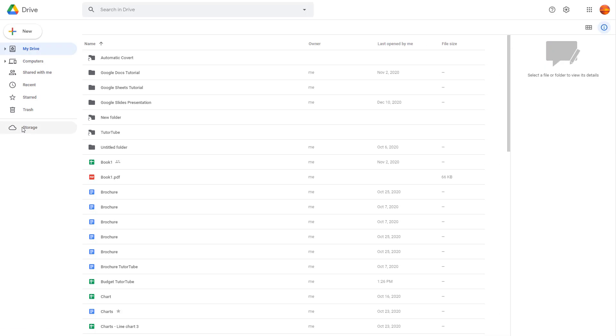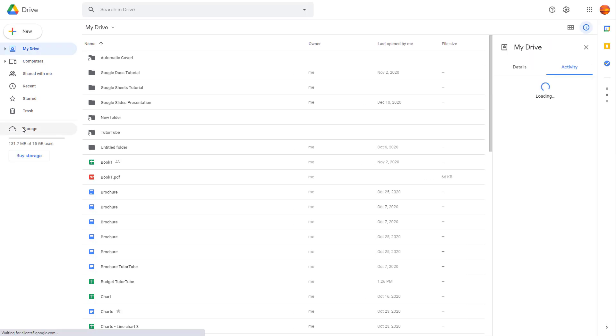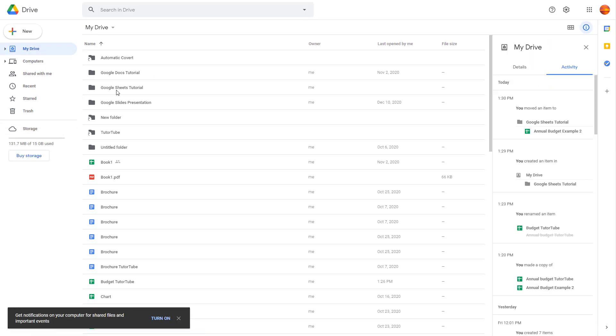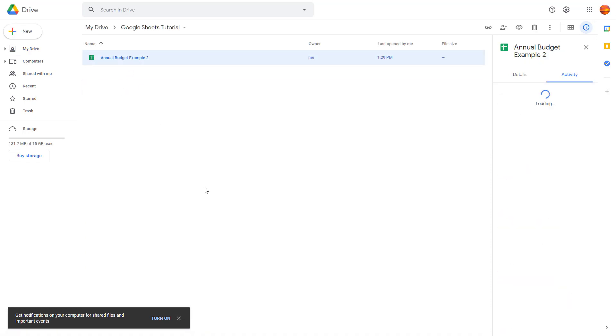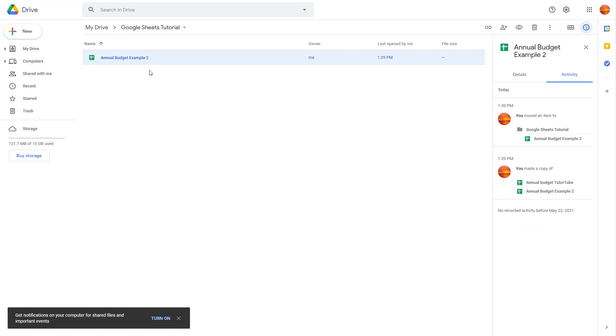Here you can see my Google Drive, and then I can go to Google Sheets Tutorial right here. There you go, that's the Annual Budget Example 2 file that we moved just a while ago. That is how you can move spreadsheets in Google Sheets.